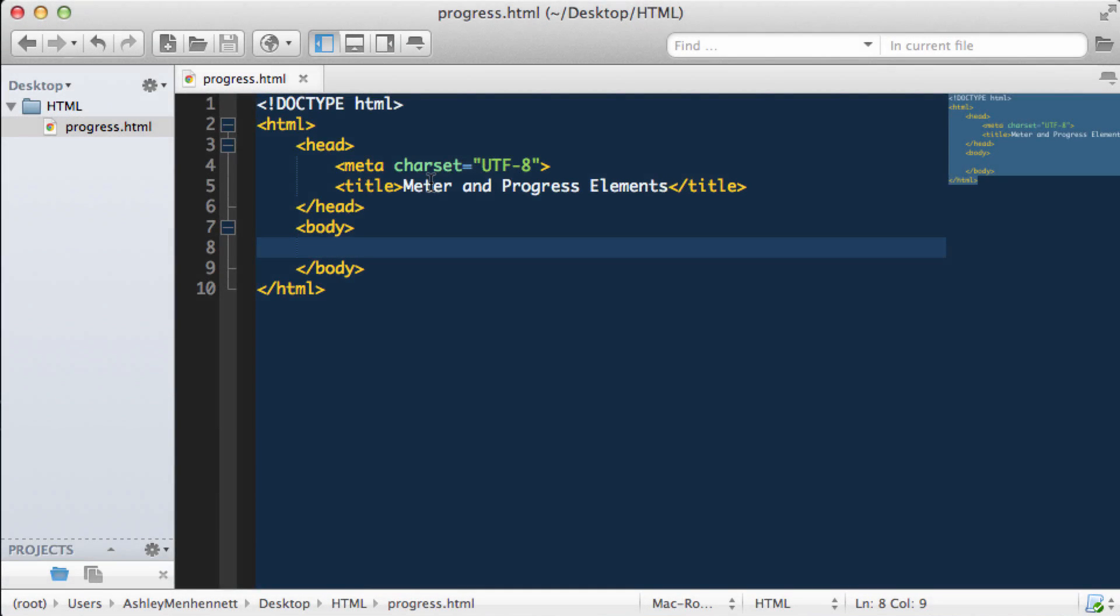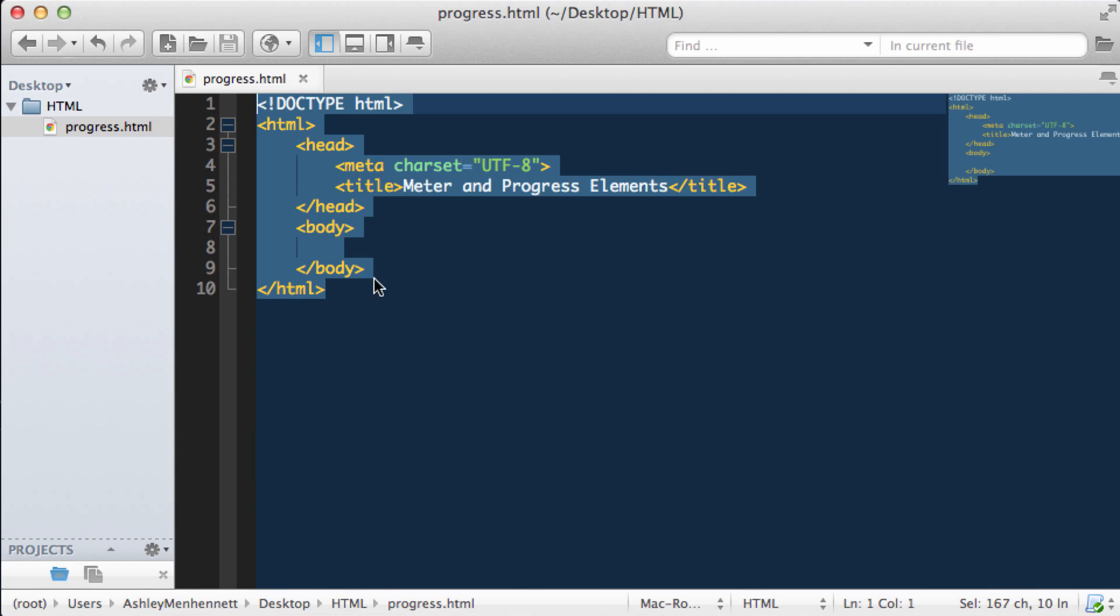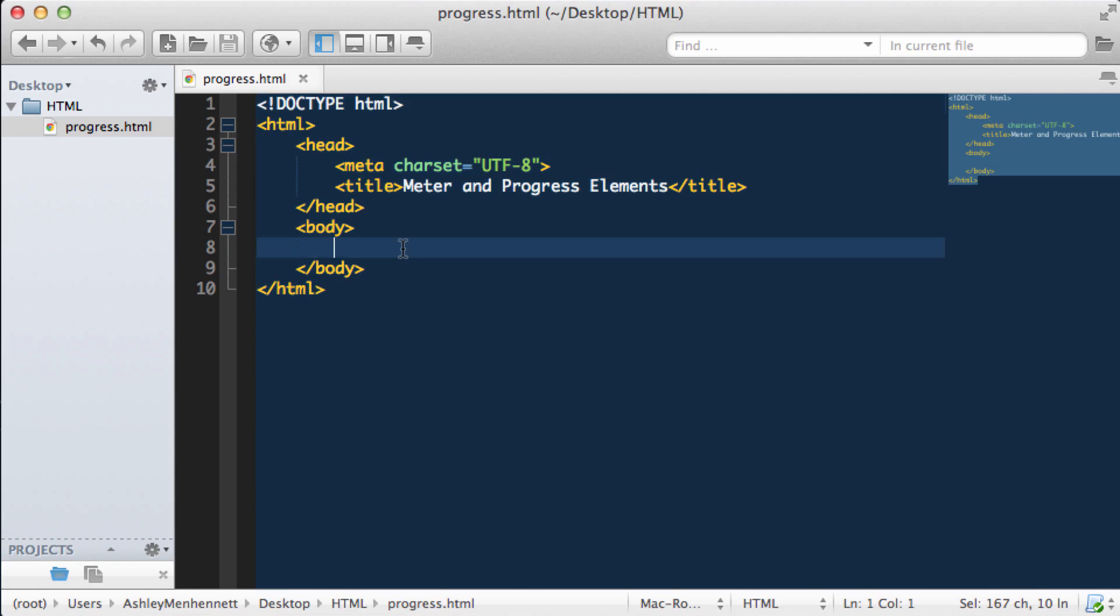In HTML5 we also have a meter element and a progress element. To demonstrate this I've gone ahead and created a new HTML file with our HTML5 document structure and titled it progress.html.